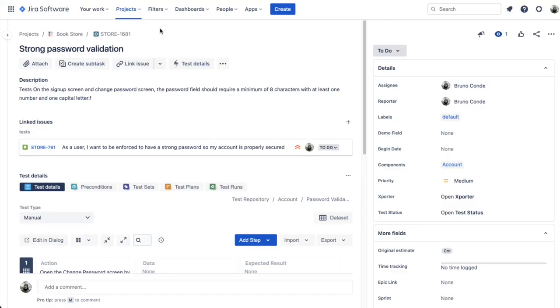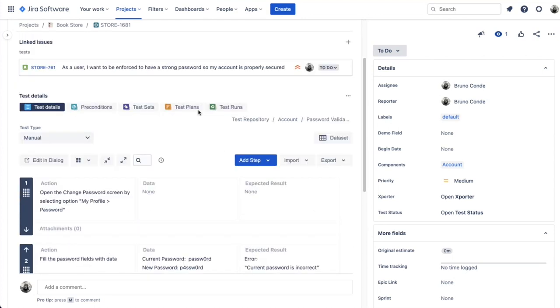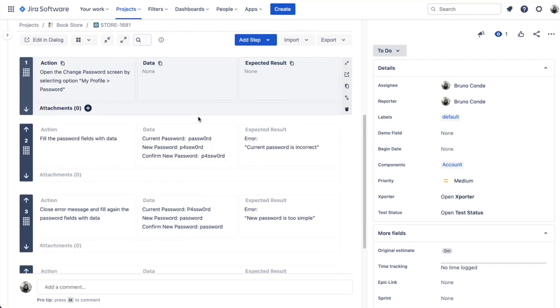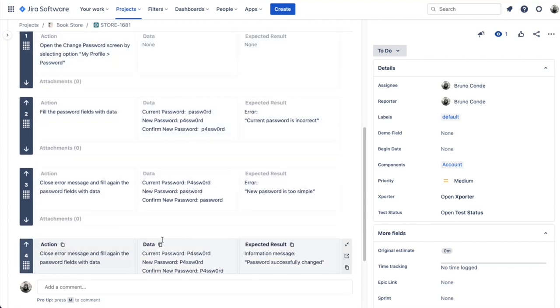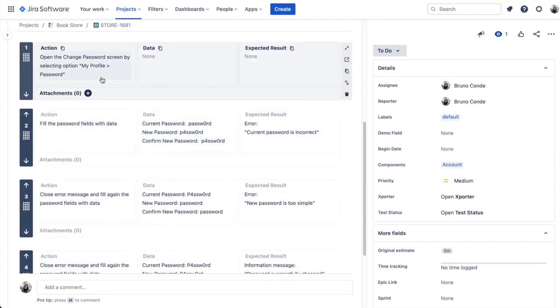Let's now move on to the demo itself. I'm going to start with the test parameterization feature. I have a trivial example here related to strong password validation.